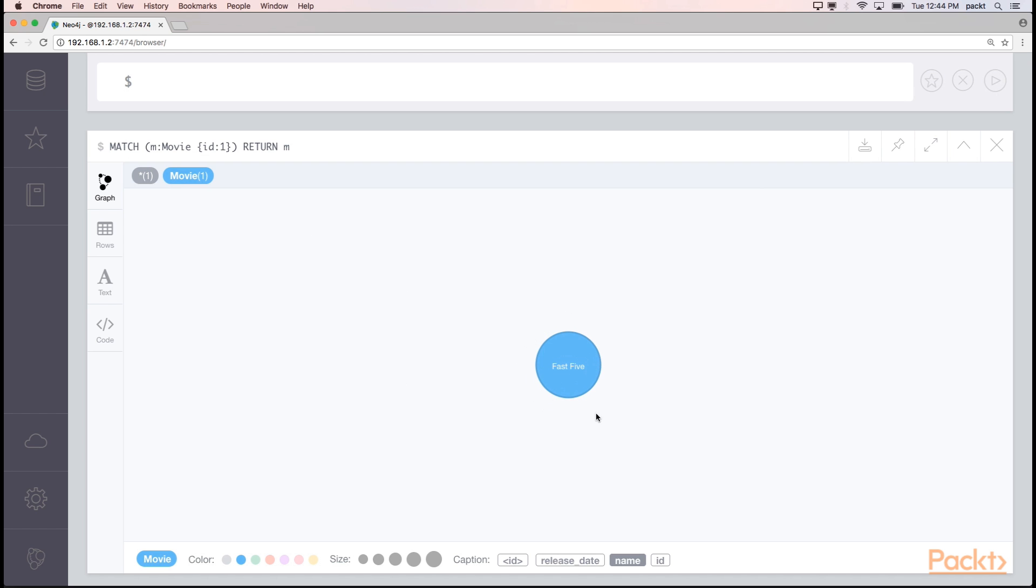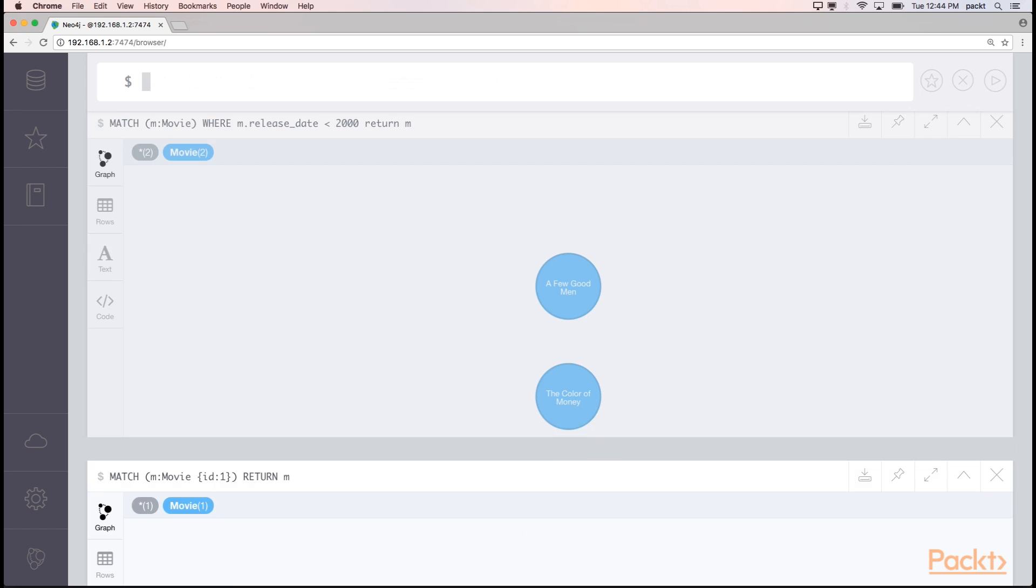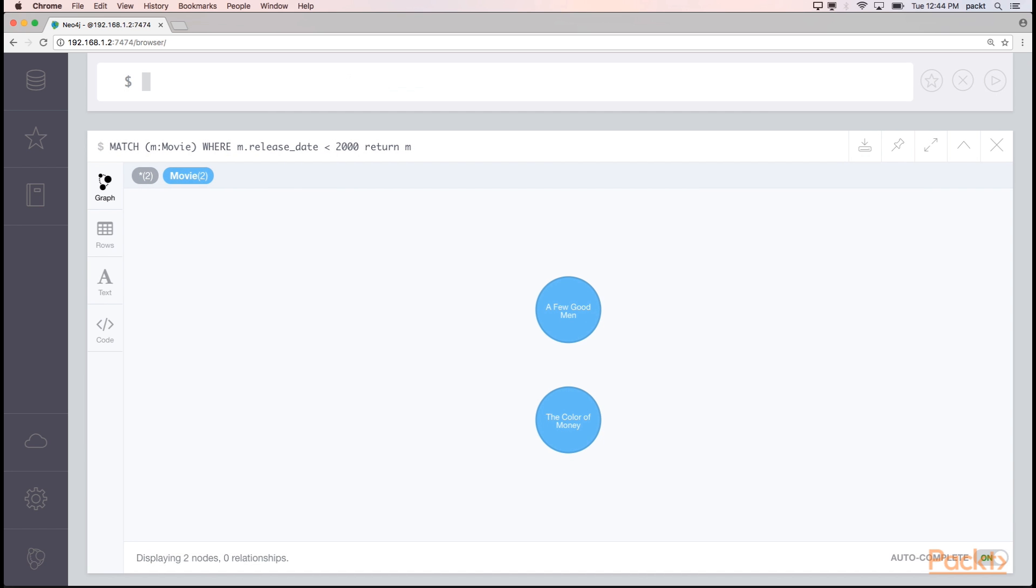We can also use the WHERE clause in a match statement and perform some comparisons on a field such as release date. If we wanted to find all movies released before the year 2000, we could run this last cipher statement. In this case, these two movies were returned.